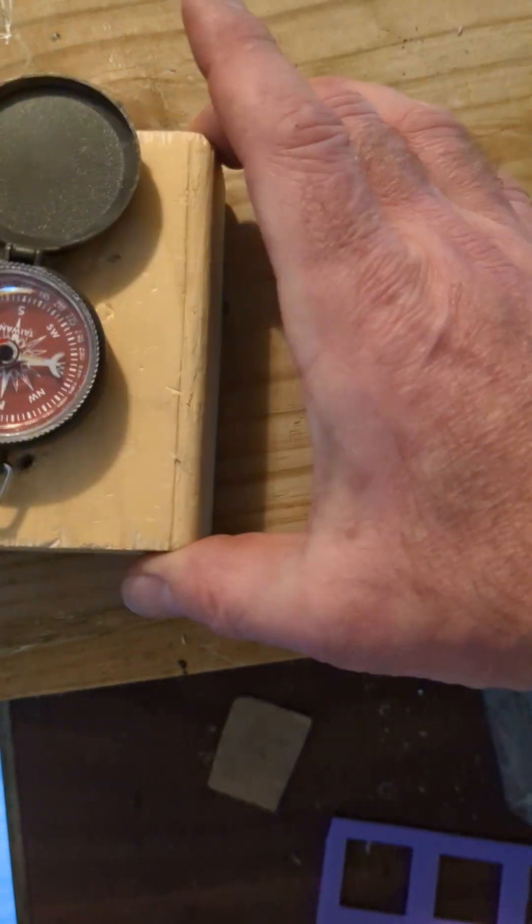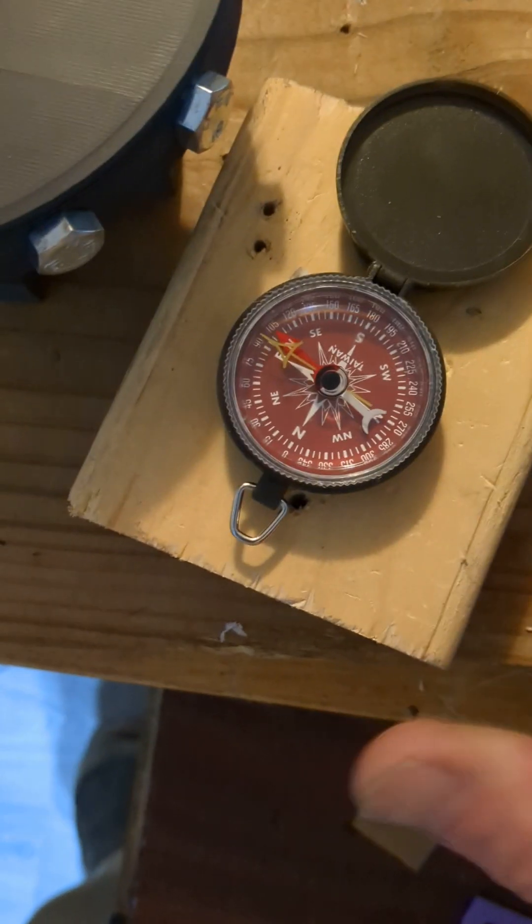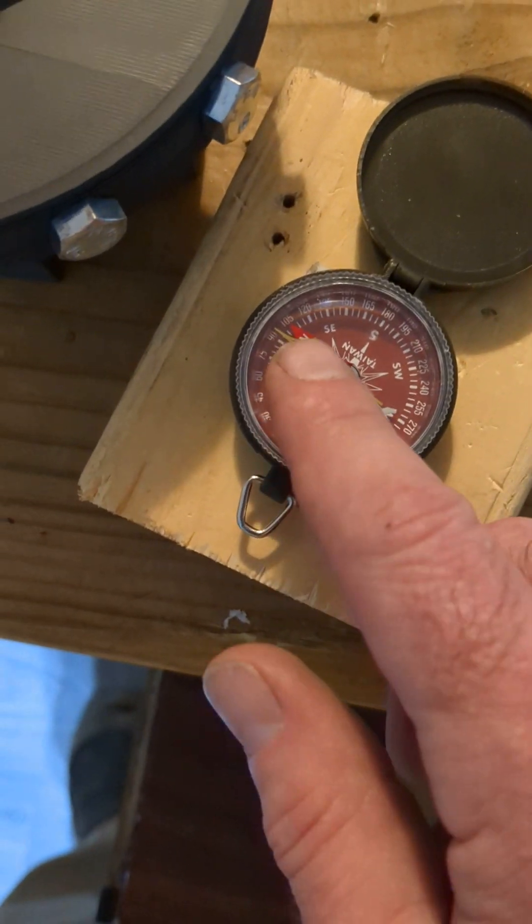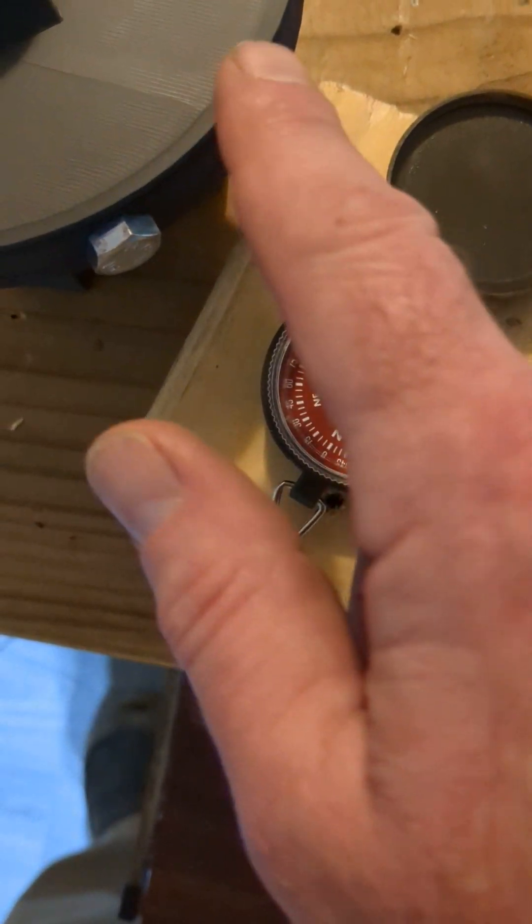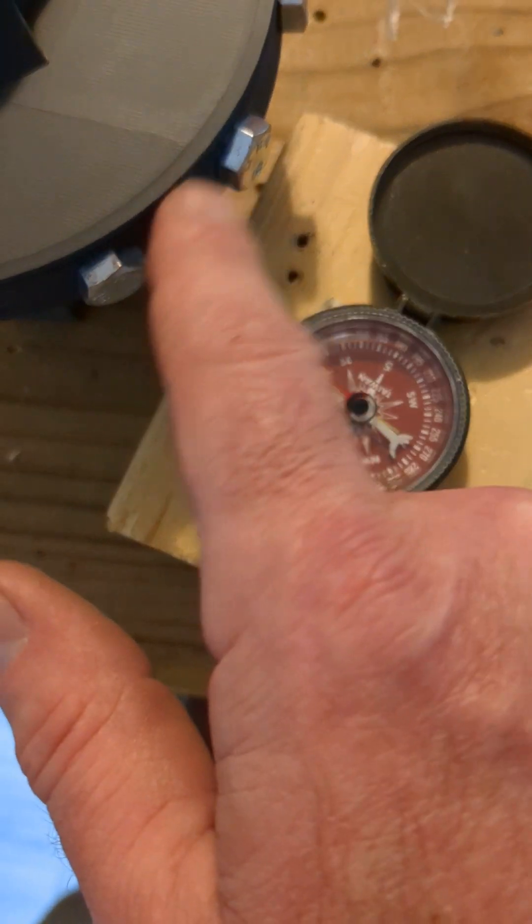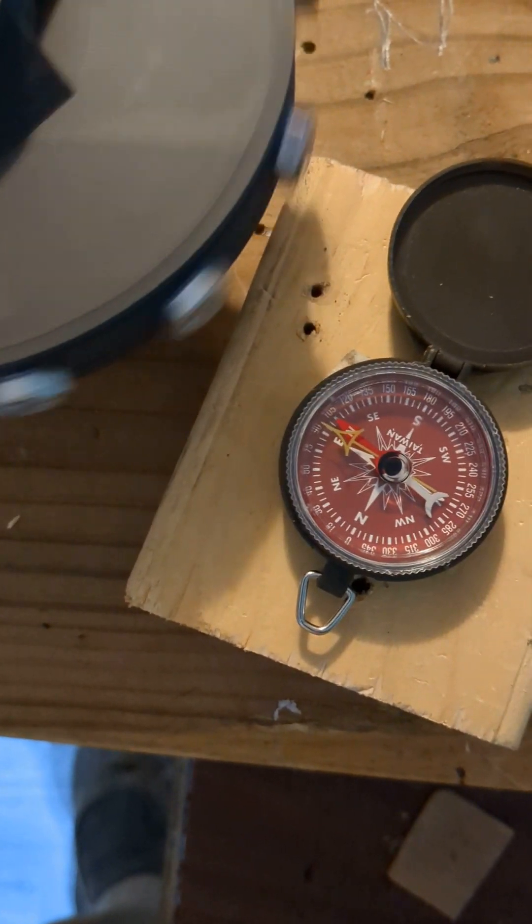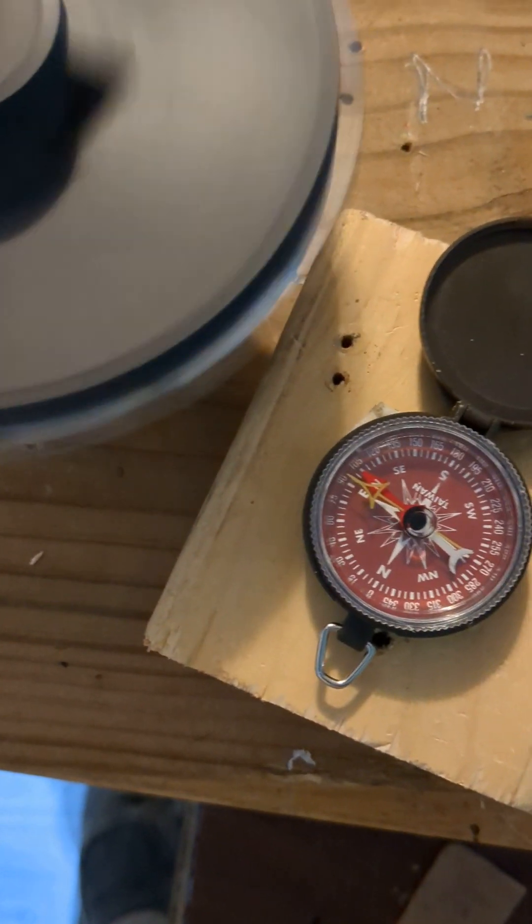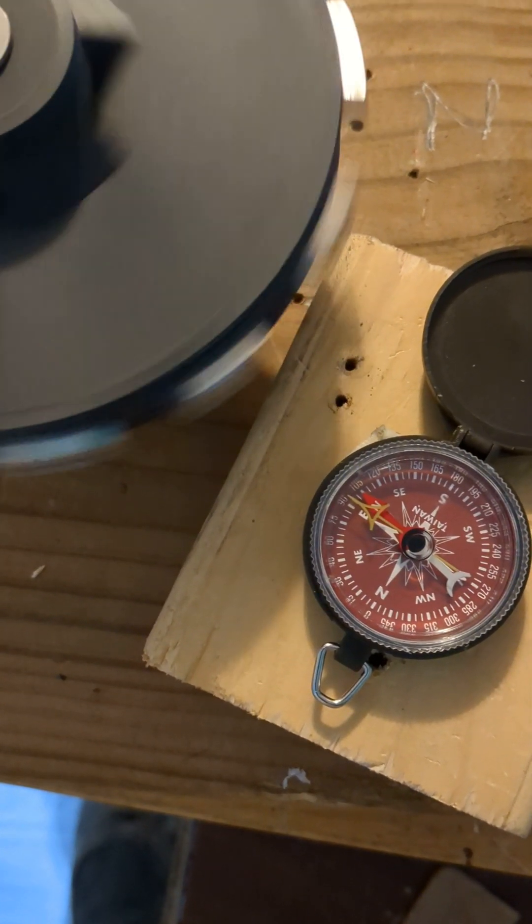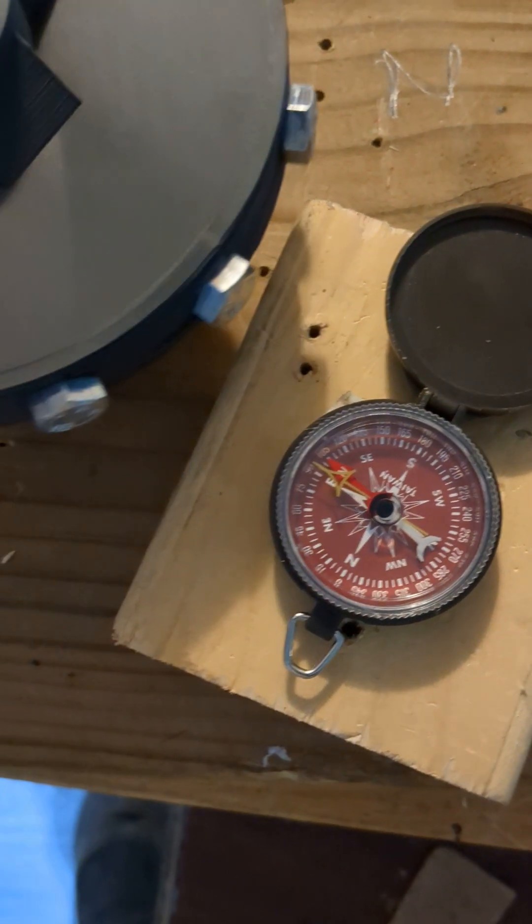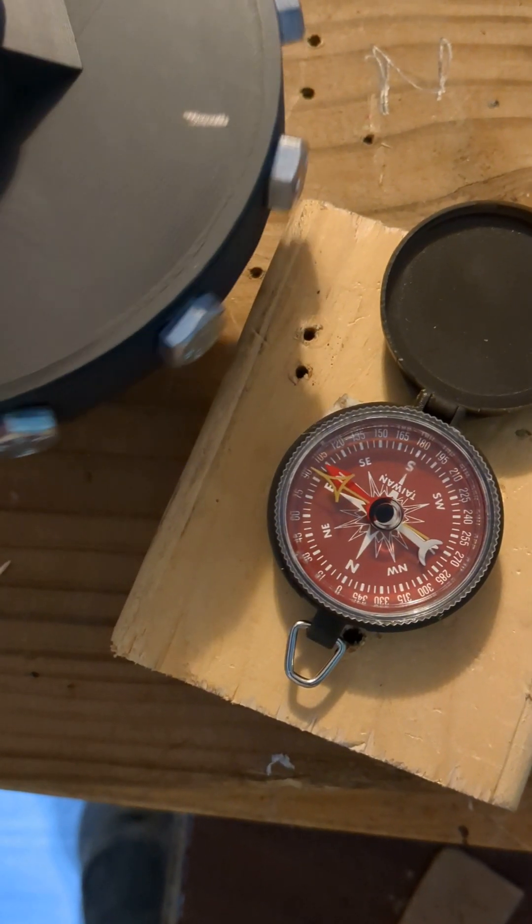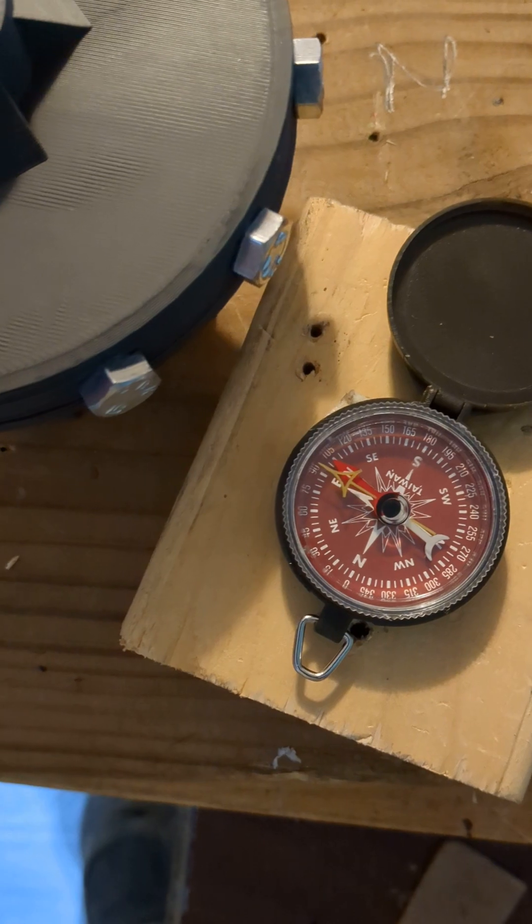Okay, north needle's pointing to these bolts, so these are south. I'm going to spin this. They're all south. It's not moving, south everywhere.